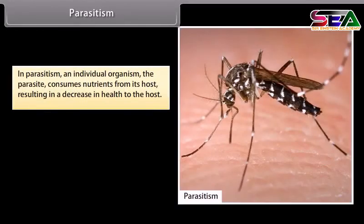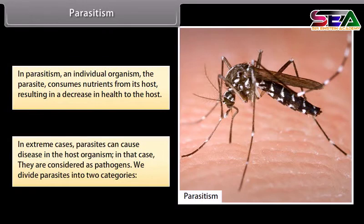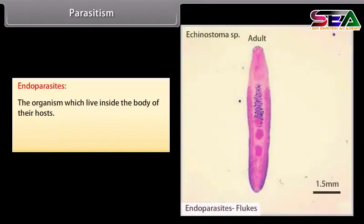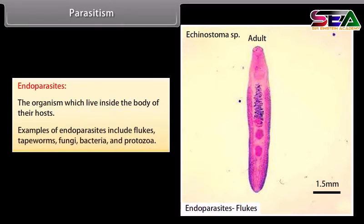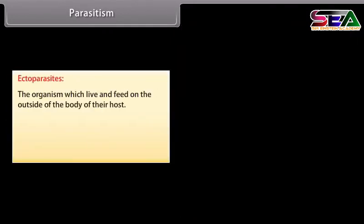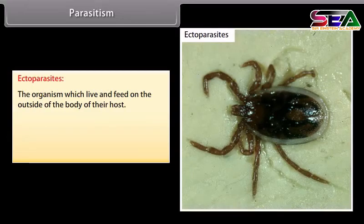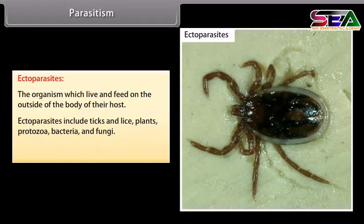In parasitism, an individual organism — the parasite — consumes nutrients from its host, resulting in a decrease in health to the host. In extreme cases, parasites can cause disease and are considered pathogens. Parasites are divided into two categories: endoparasites, which live inside the body of their hosts (examples include flukes, tapeworms, fungi, bacteria and protozoa); and ectoparasites, which live and feed on the outside of the body of their host (examples include ticks, lice, protozoa, bacteria and fungi). Plants and animals typically act as hosts.